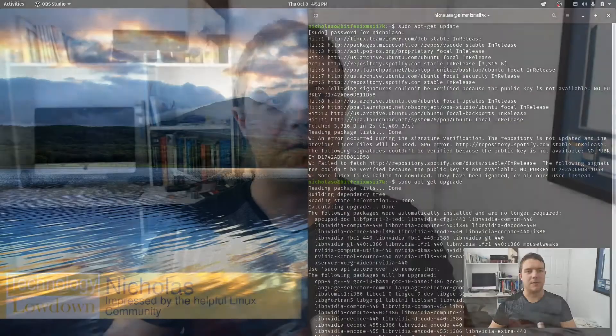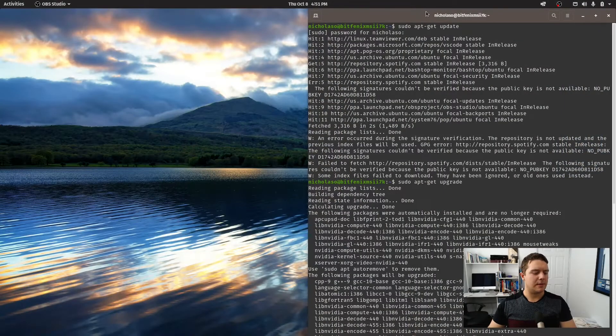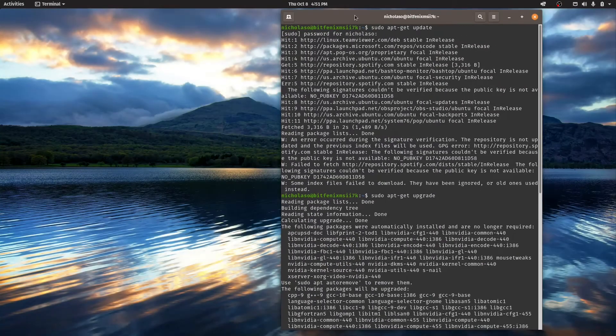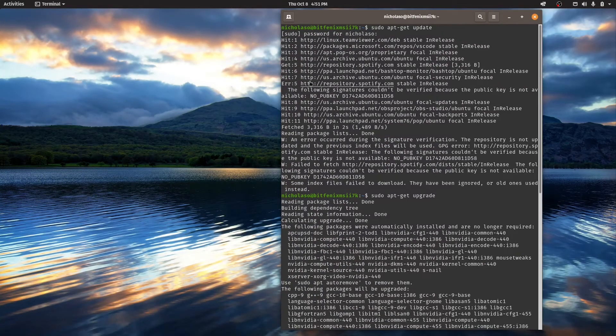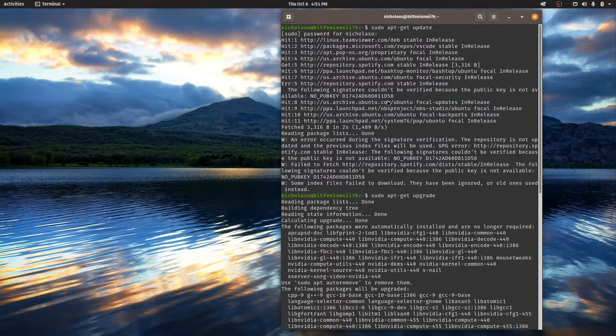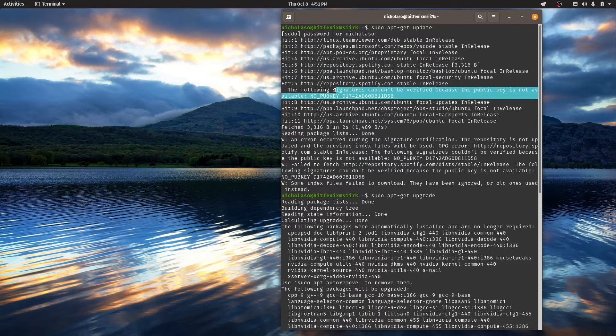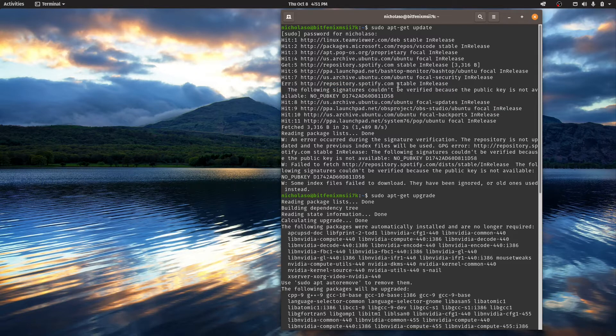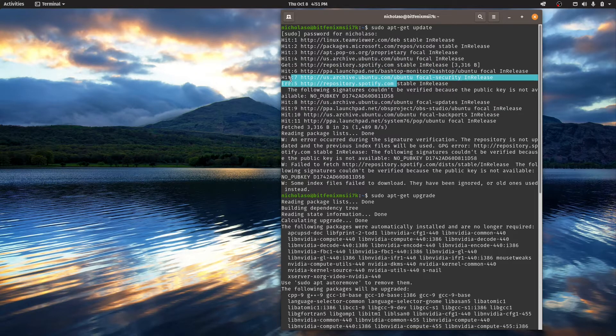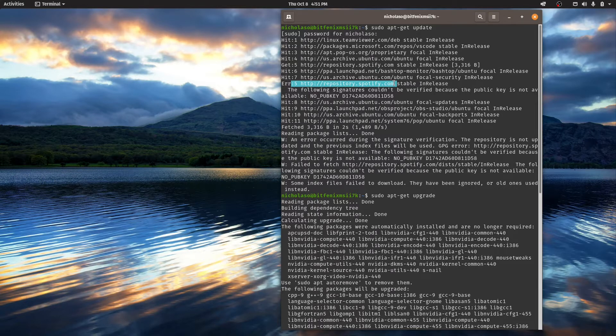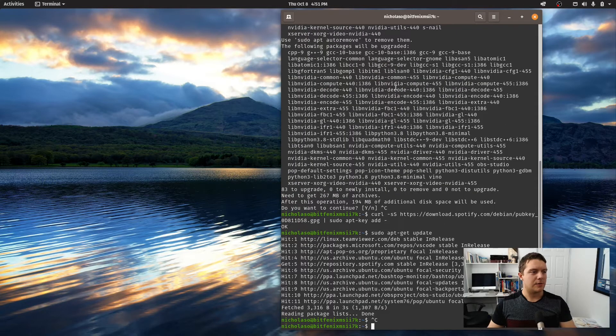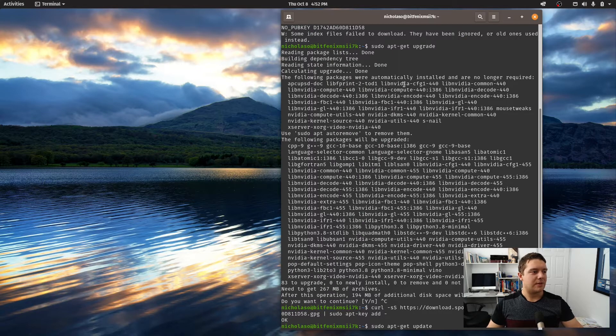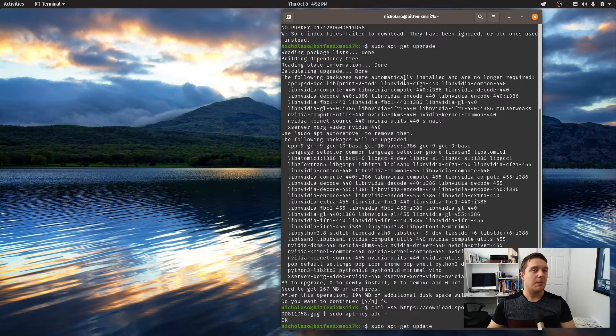A couple of days ago I was running an update on the system and then all of a sudden I started getting this error message where it's saying that the following signatures couldn't be verified because the public key is not available. No pub key. Now this is something that I've seen before. So here it says that it's Spotify.com. What I would normally do is I would just uninstall Spotify and then reinstall it and usually that would kind of fix it.